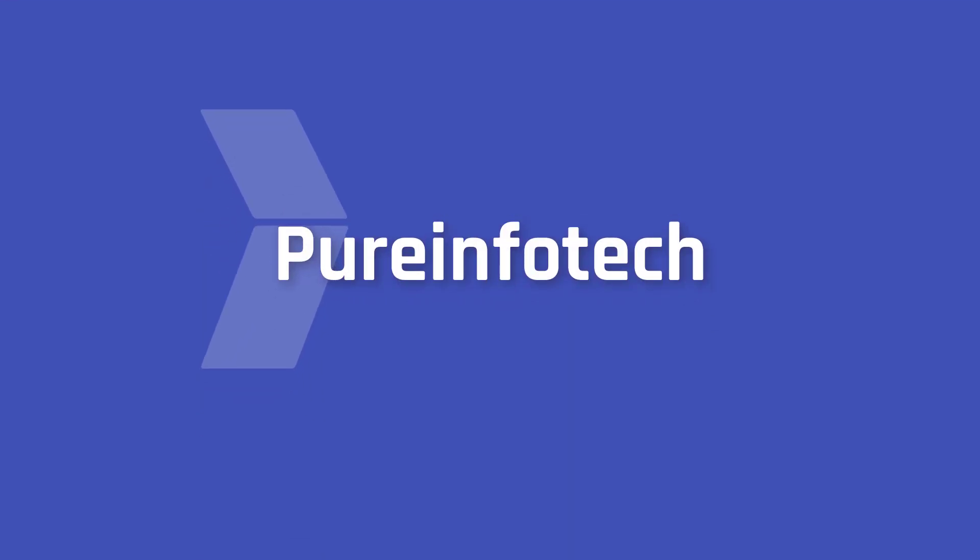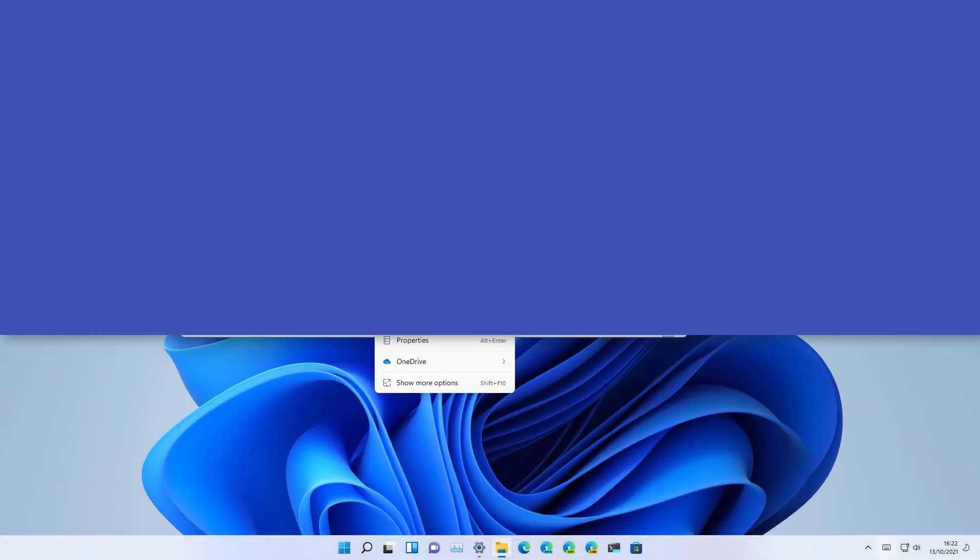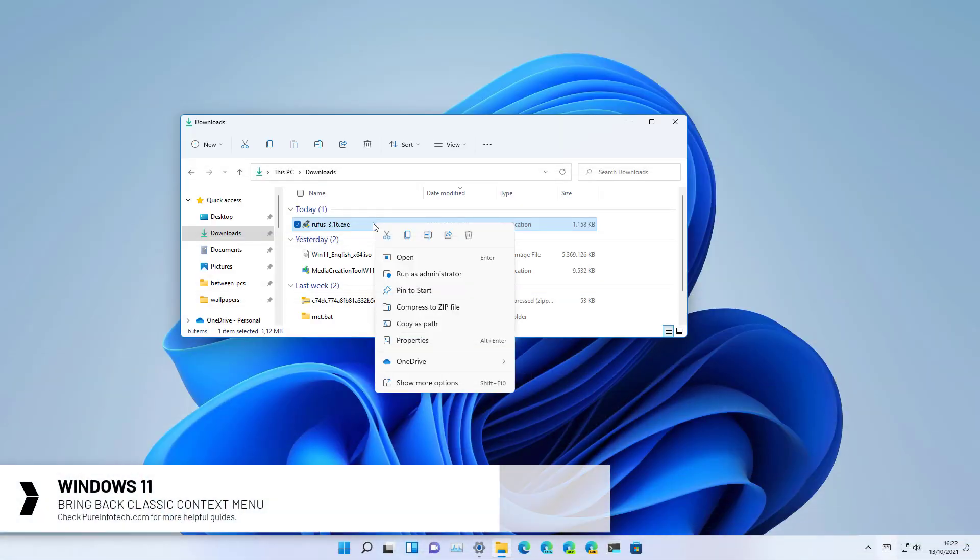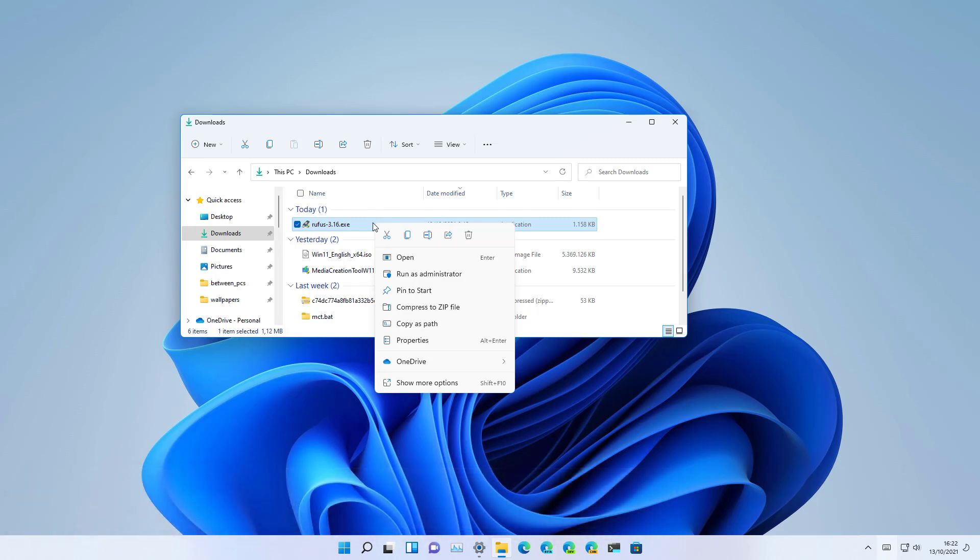Hello everyone, in this video we're going to look at steps to bring back the classic context menu on Windows 11. On Windows 11 you will find a new redesigned right-click context menu that is supposed to improve the old experience, but the problem is that it is limited on the options compared to the classic menu.